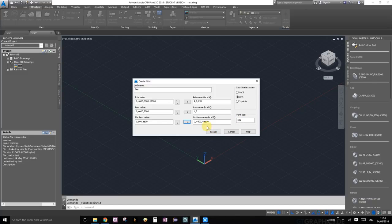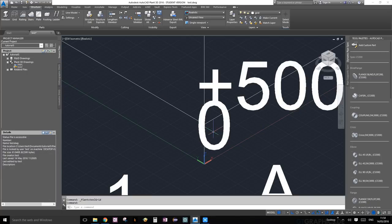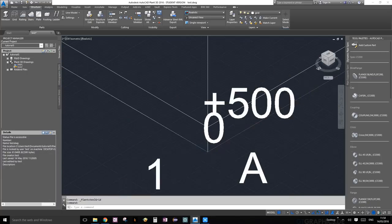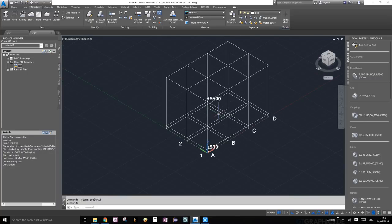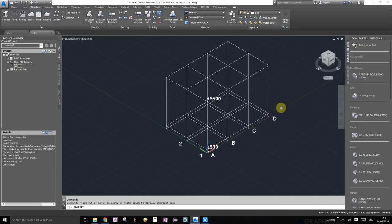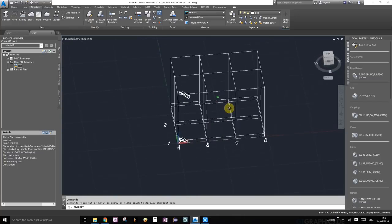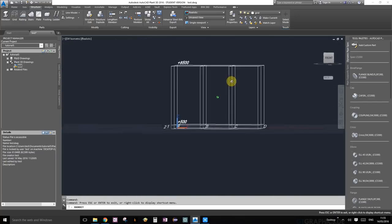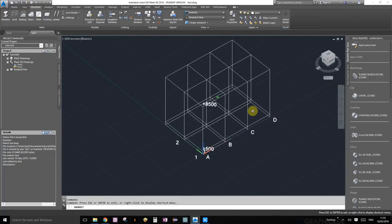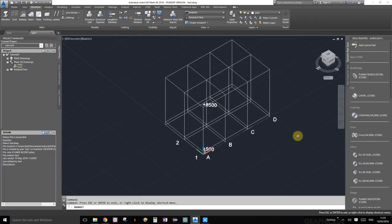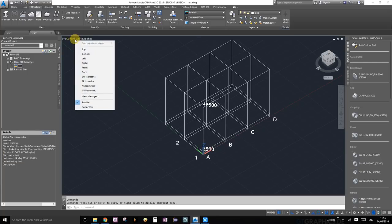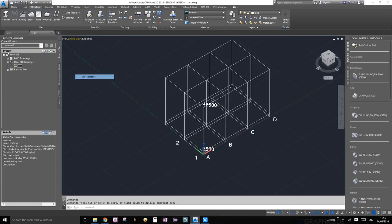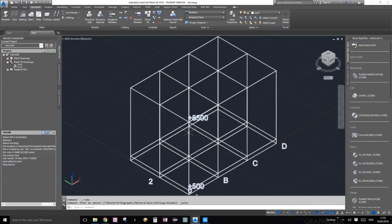Now we can see we have our nice little grid. If you choose the orbit function, as you can see we can orbit around our grid. For working, let's press escape to get out of there. If you're in SW isometric view, sometimes it's hard to select this line or snap onto this point because it coincides with a bunch of other points.